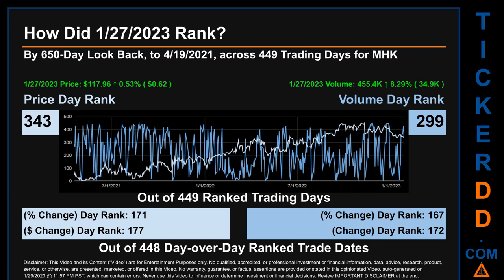The price's day-over-day percentage change, jumping 0.53% on January 27, 2023, had a day rank of 171st, while its dollar difference of $0.62 had a rank of 177 when compared day-over-day across 448 trading days. Volume's percentage change and difference were ranked respectively at 167 and 172.